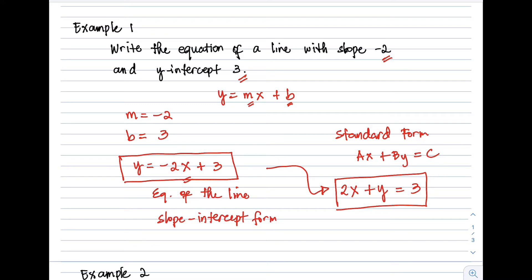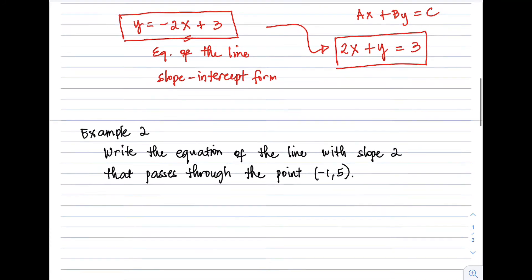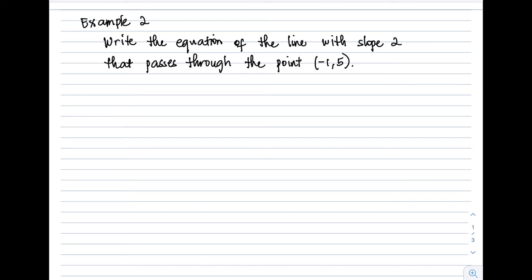Example 2: Write the equation of the line with slope 2 that passes through the point (−1, 5). We have two pieces of given information: the slope, which is 2, and a point on the line, which is (−1, 5). Therefore, we will use the point-slope form.